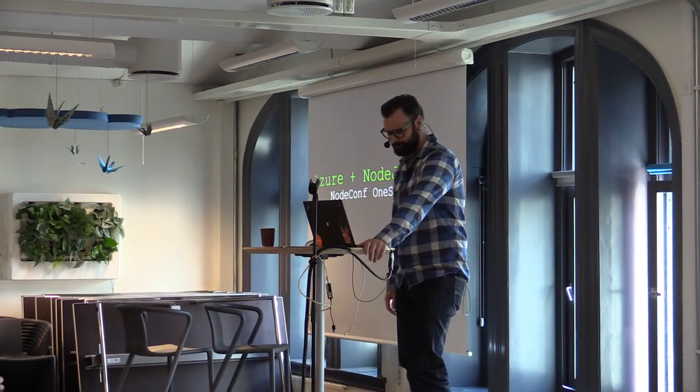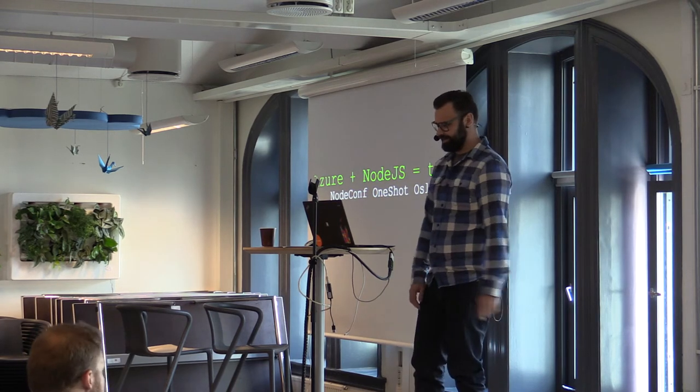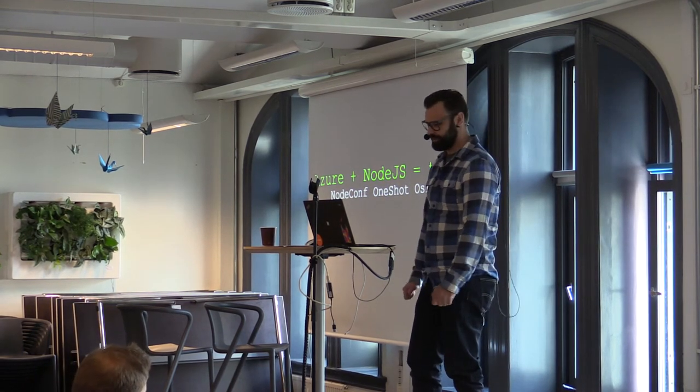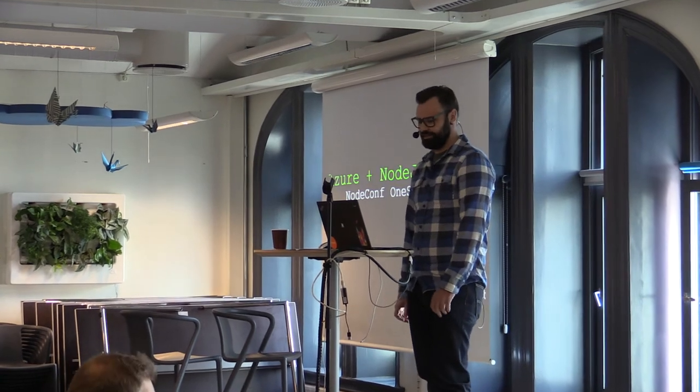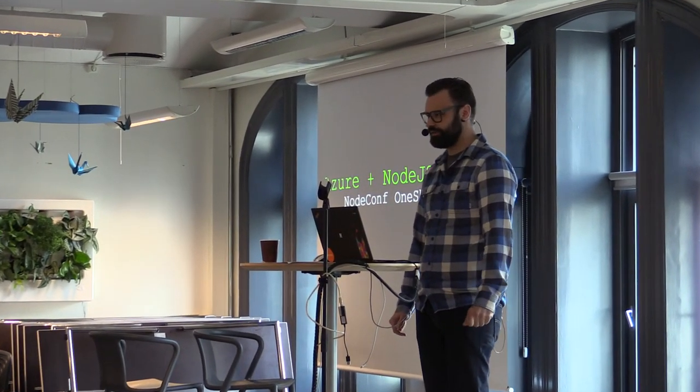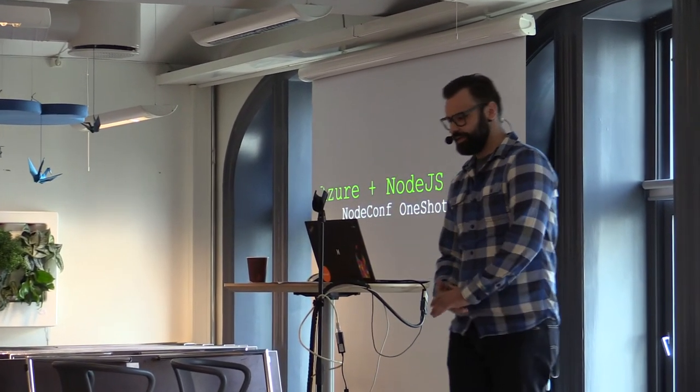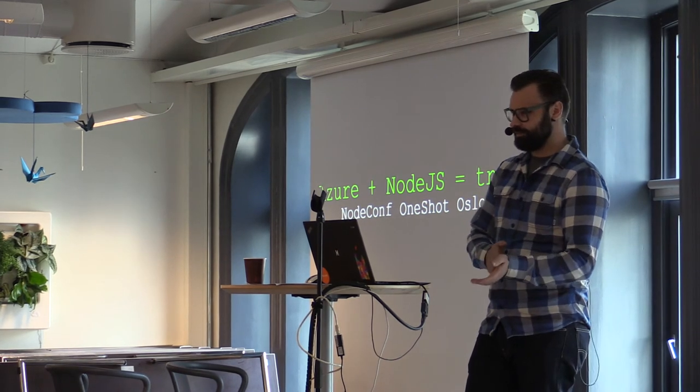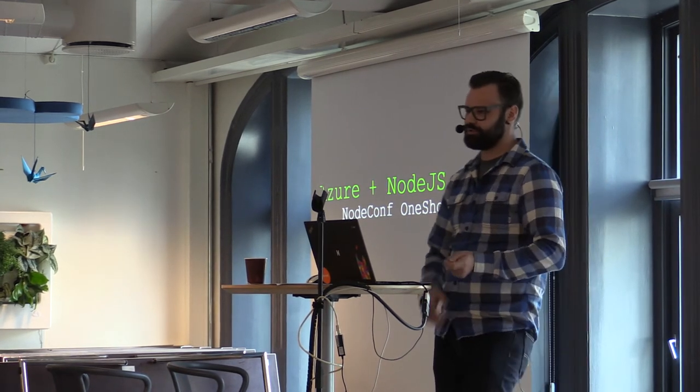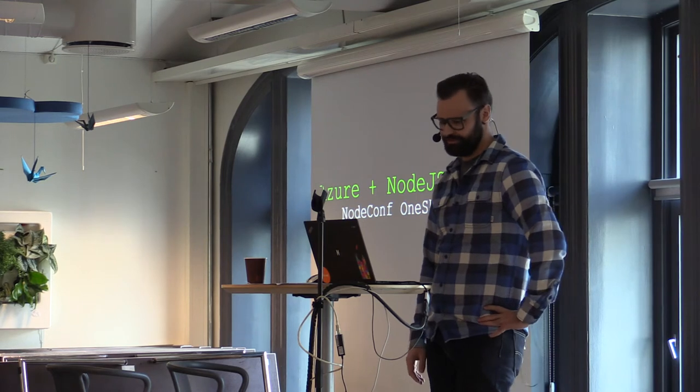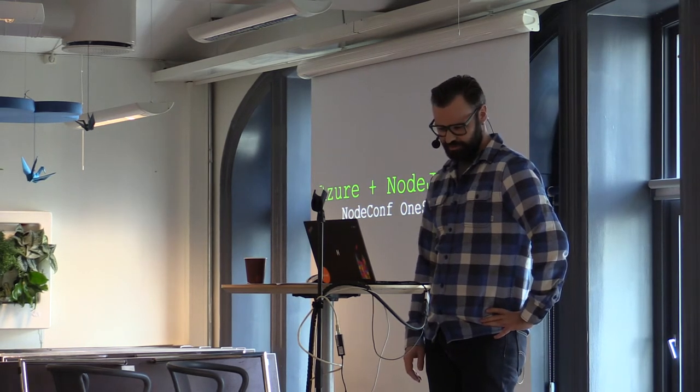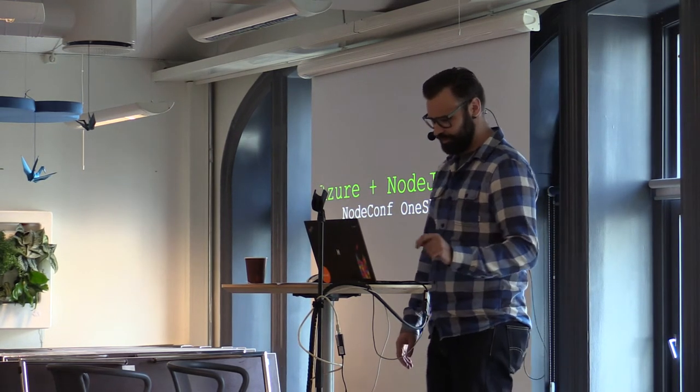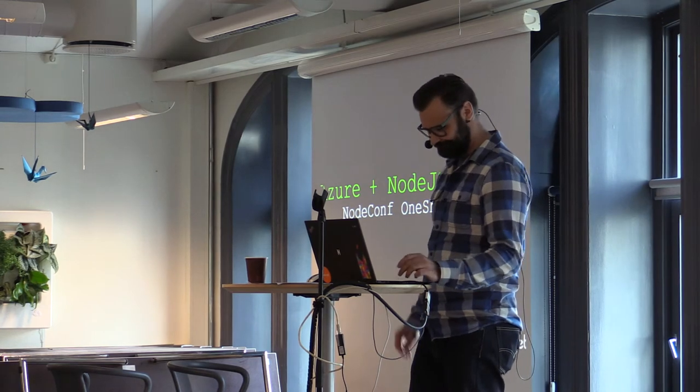Thank you. So yeah, I'm gonna talk about how you can be running node applications with Azure. I'm gonna be doing mostly hands-on examples throughout this talk, so I pray that goes my way.